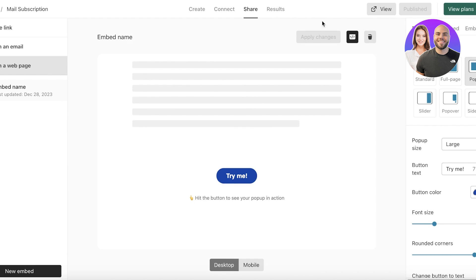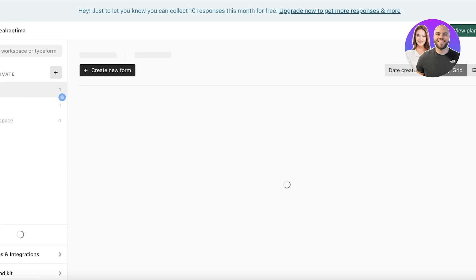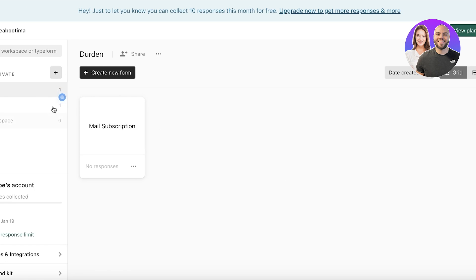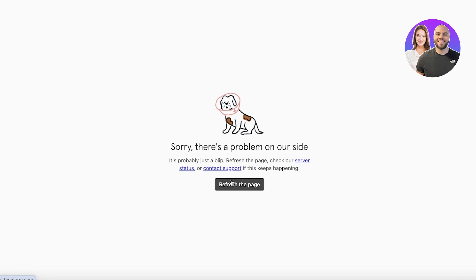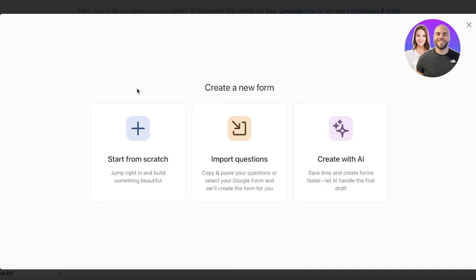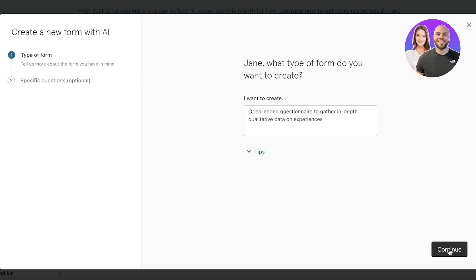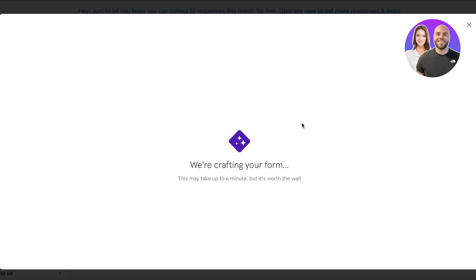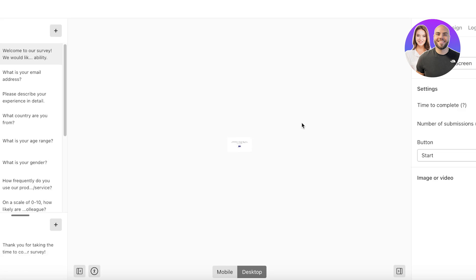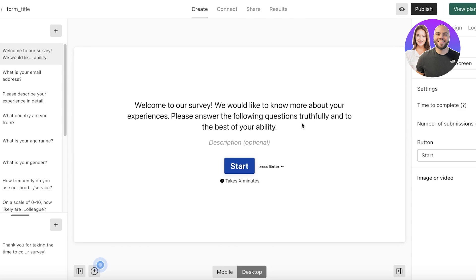Once you've completed this, you can create multiple different forms and do a lot for free on the free plan of Typeform. If you want to upgrade and access AI-based tools, click 'Create with AI.' For example, I'll type that I want to create an open-ended questionnaire to gather in-depth quantitative data on experiences, click Continue, click 'Generate Form,' and it generates the entire form automatically — no manual work required. You can then customize the draft it creates.